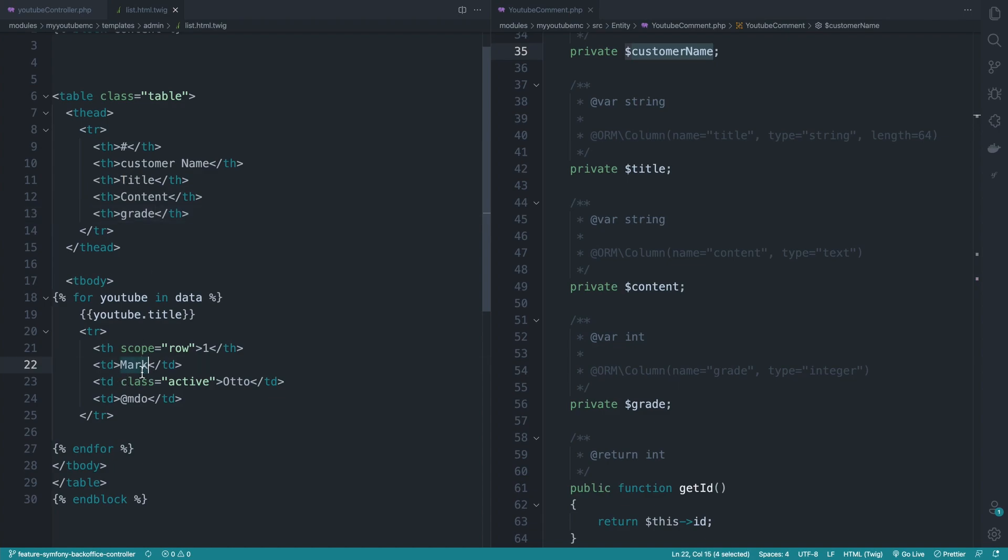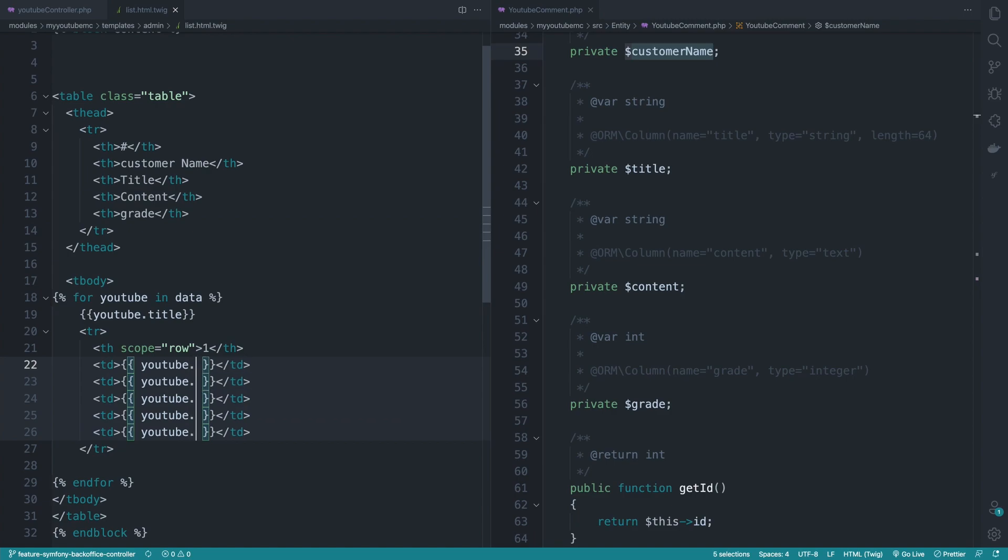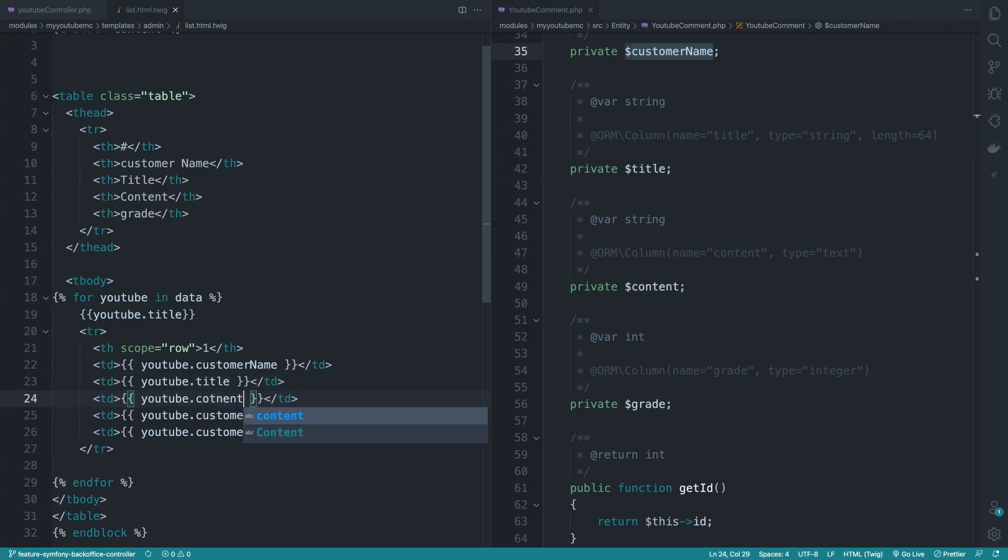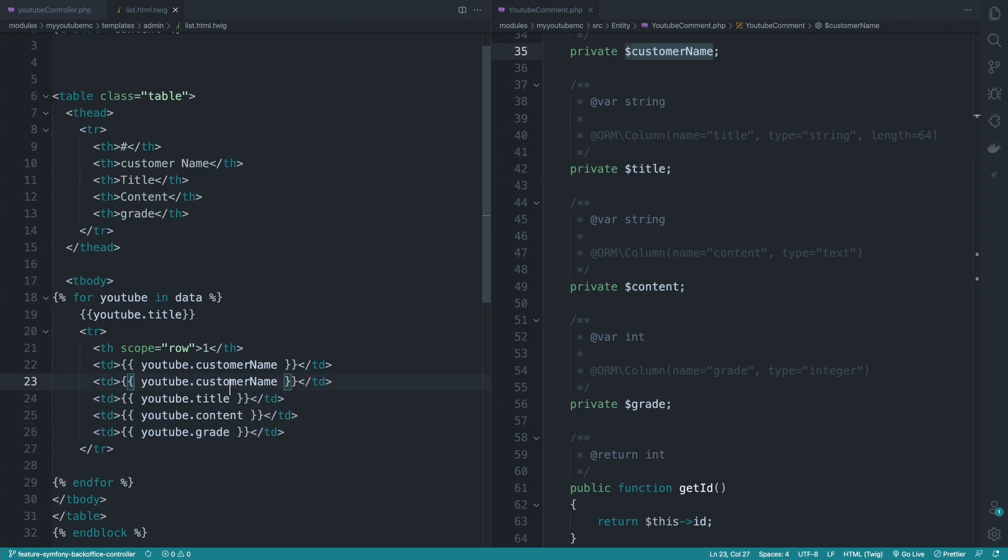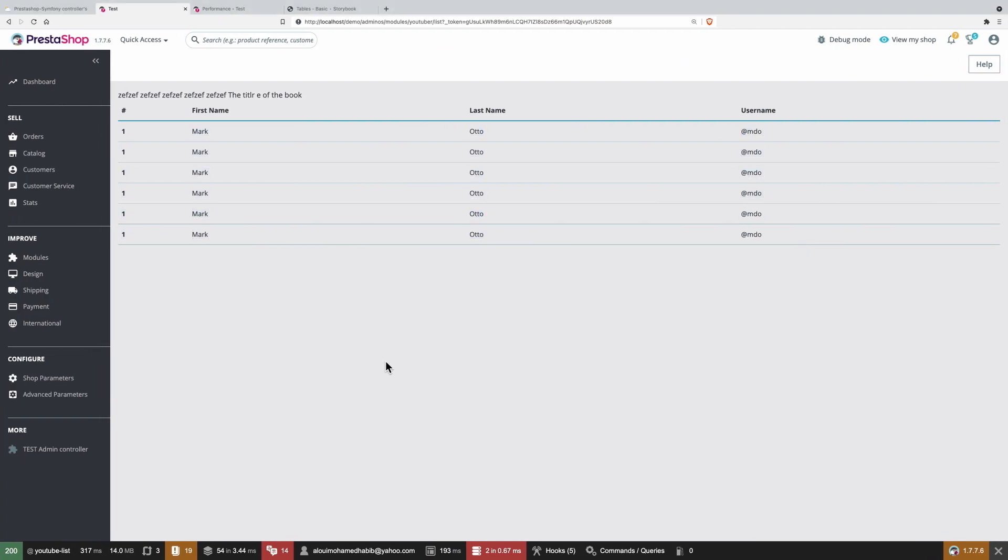So here start by doing td. And I will duplicate this td one, two, three, four, five times. So starting with the customer name, the title, content, the grade. And here we have the ID. Let's test this out. Refreshing the page.